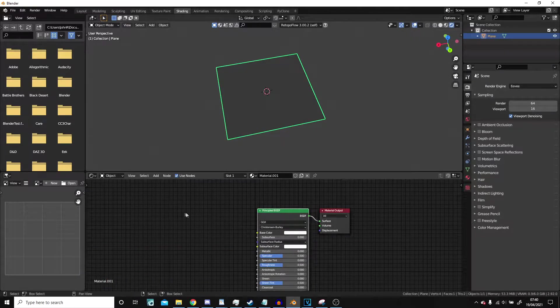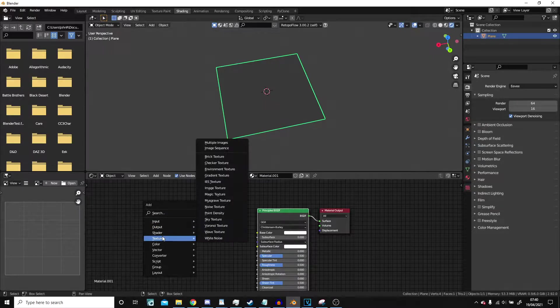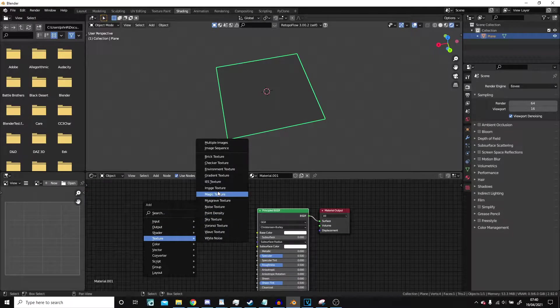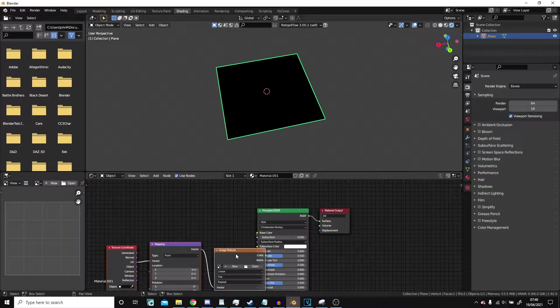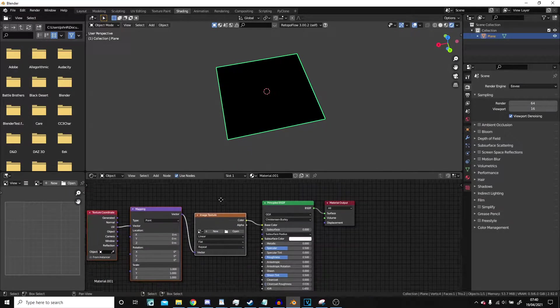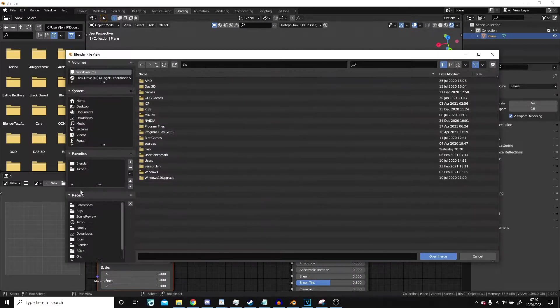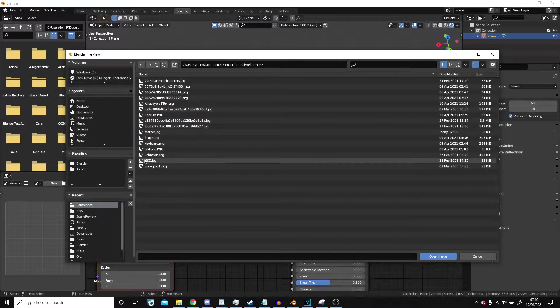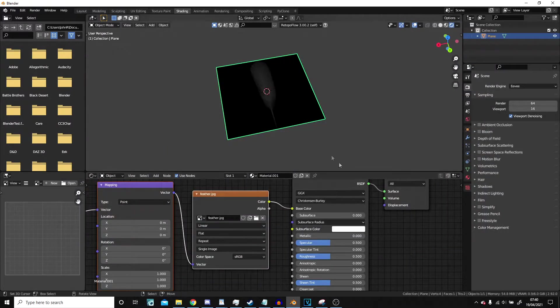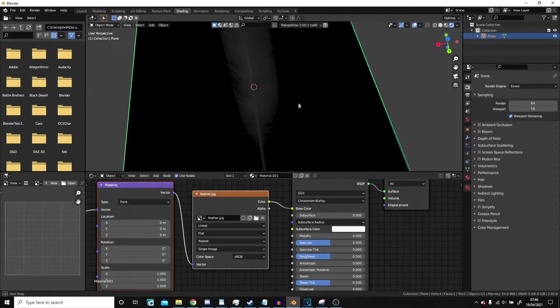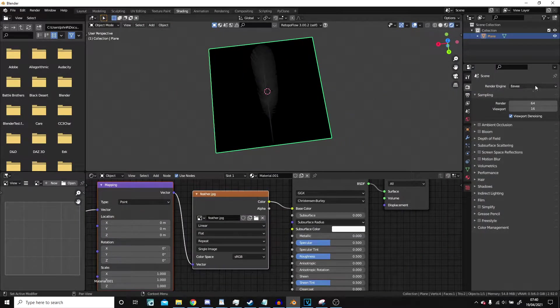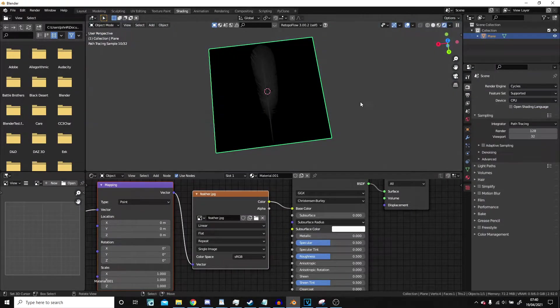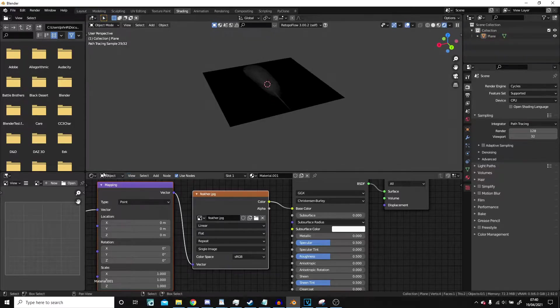I'm going to press Ctrl+T. Then I just need to find my feather which I have in here, and that is my feather. But as you can see, this is not particularly nice looking.